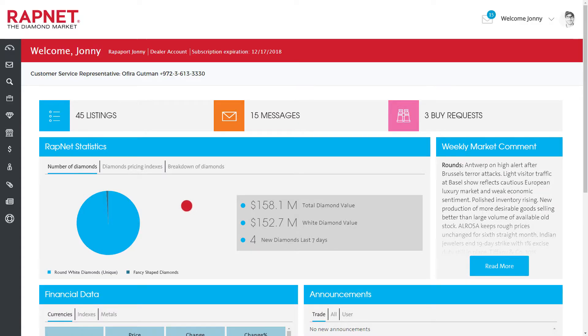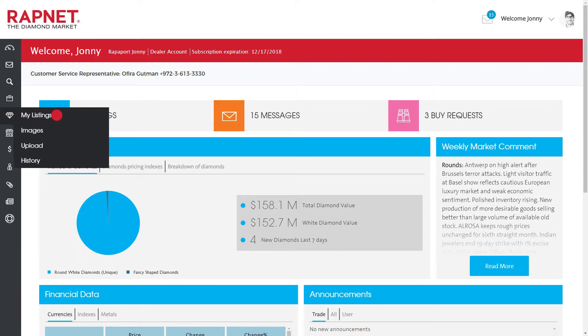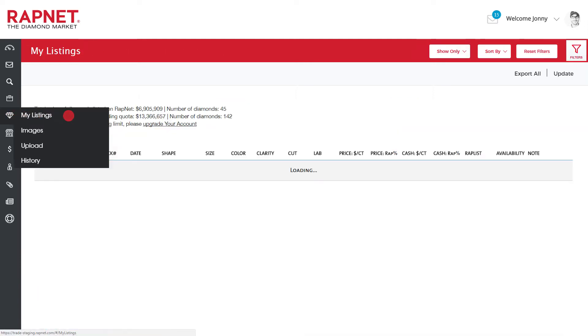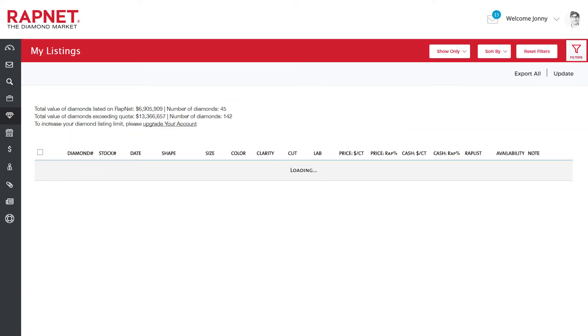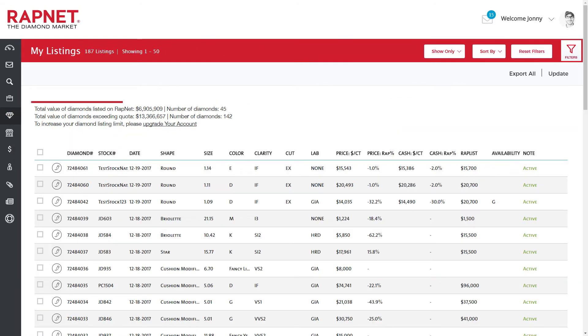Manage all the diamonds you list on RAPnet with My Listings. This shows how many diamonds you currently have listed on RAPnet.